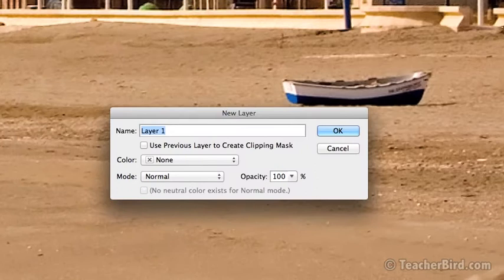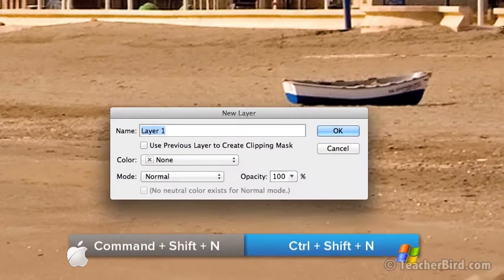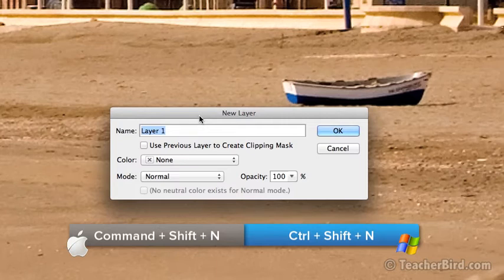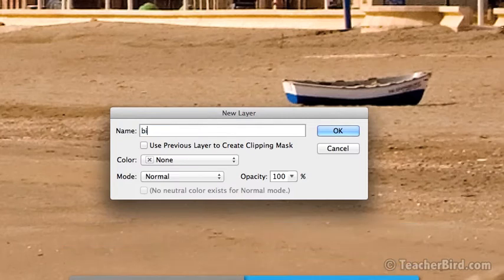You can also use the shortcut Command or Control Shift N. We'll call this new layer Boats.